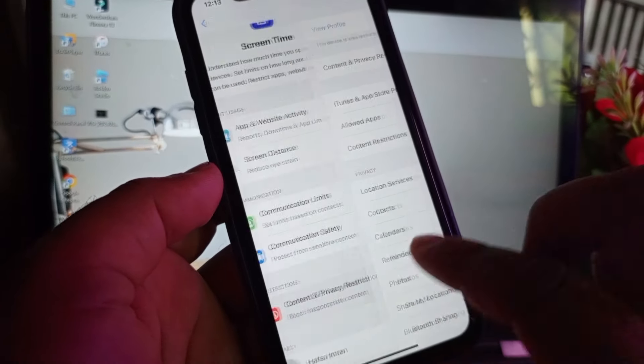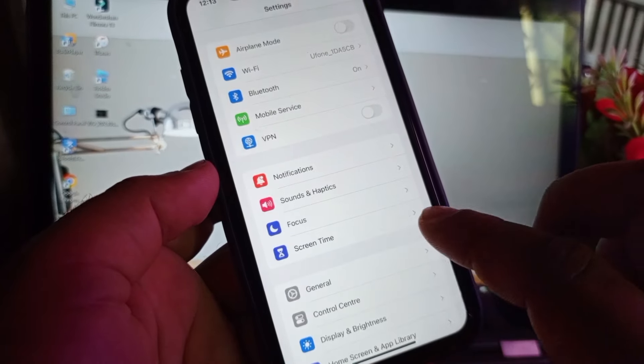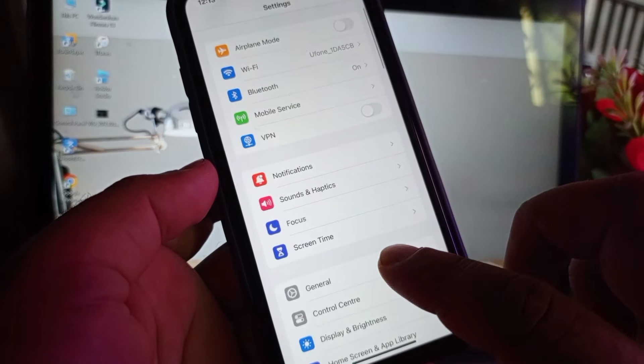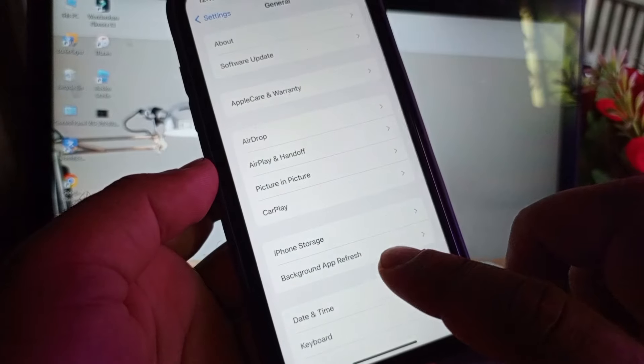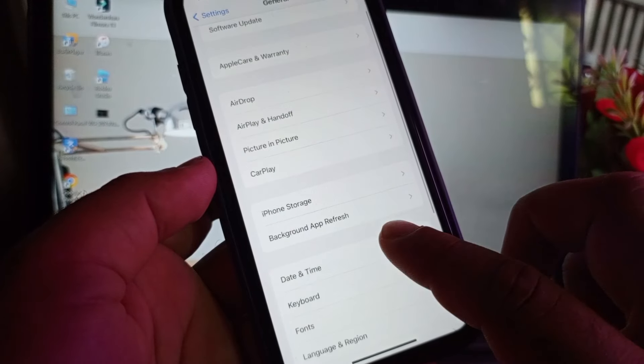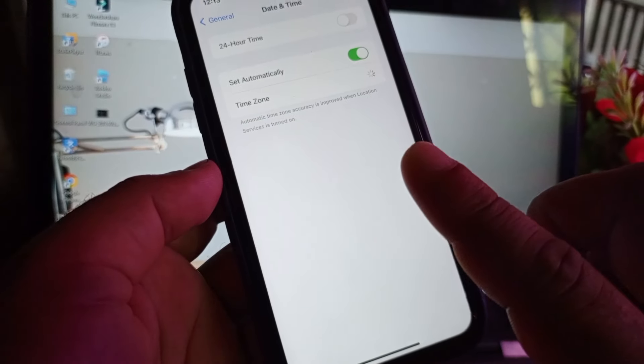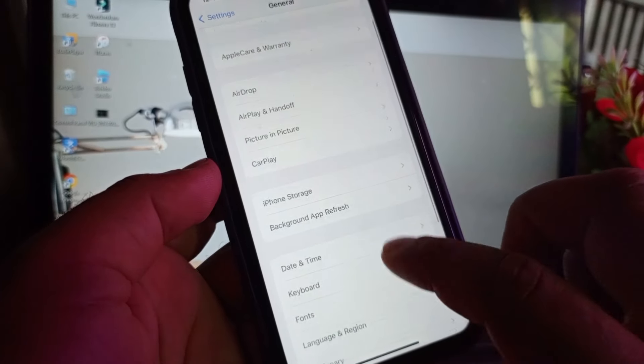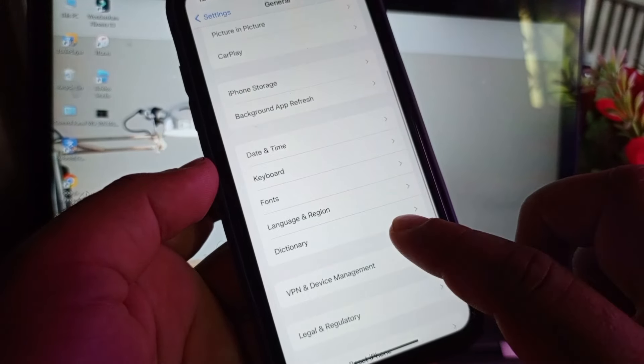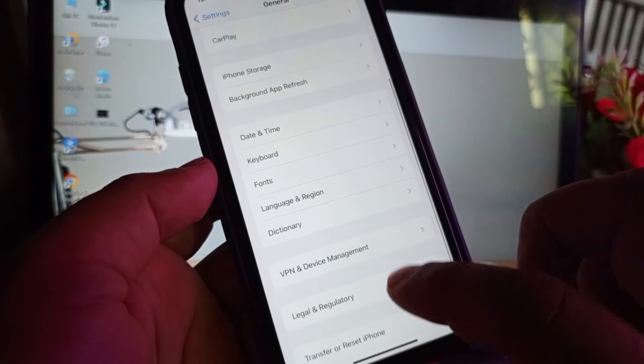Then you may go back again and click here on general and click on date and time and click on set automatically, turn this on. Then here is the option of transfer or reset iPhone.